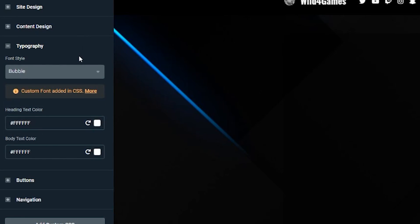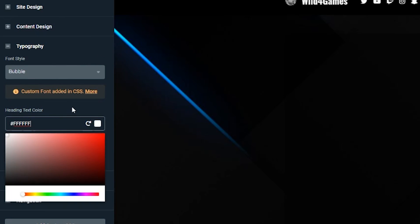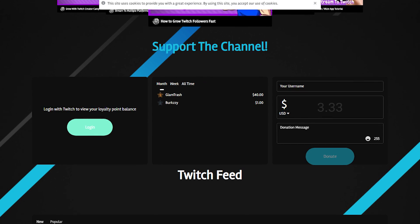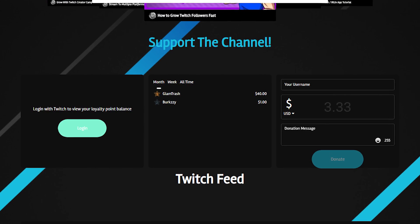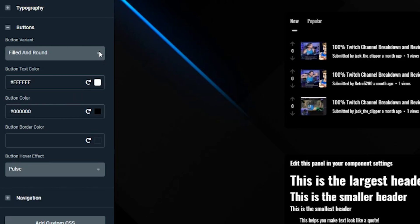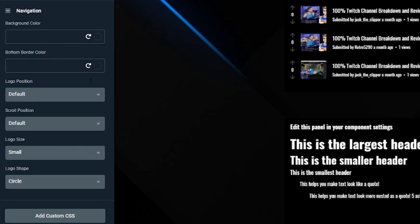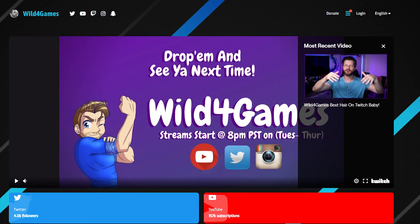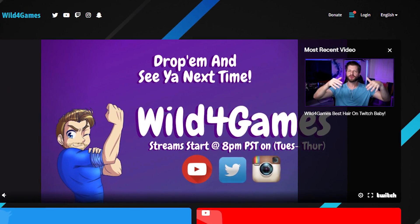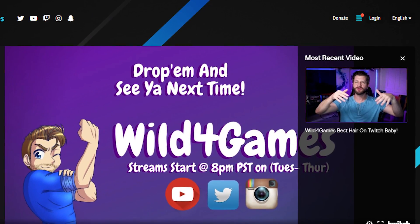Typography allows you to choose the font used on your website, and you can pick heading color and body text color. Buttons allow you to add variety, letting you choose how you'd like the buttons on your page — like the donation button — to appear. You can choose to have your buttons rounded, sharp, hollow, or filled with color. The background color in the navigation section will customize the color at the top of your website where the social media links and links to other important pages like your tip page are included.